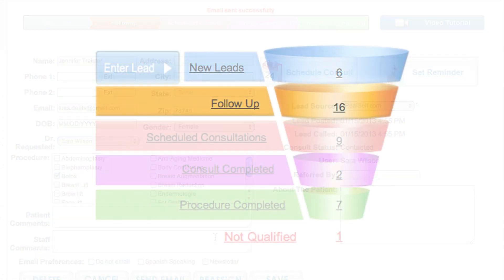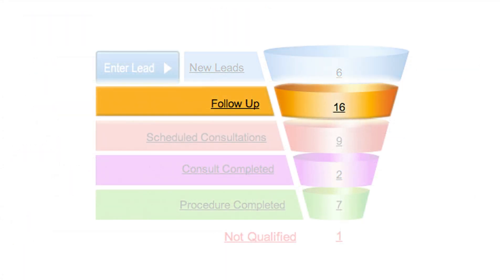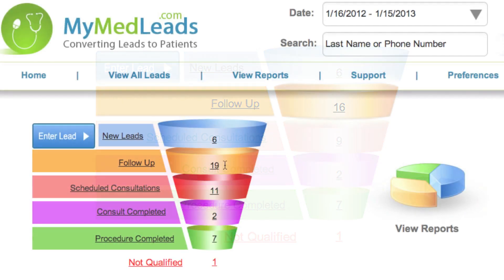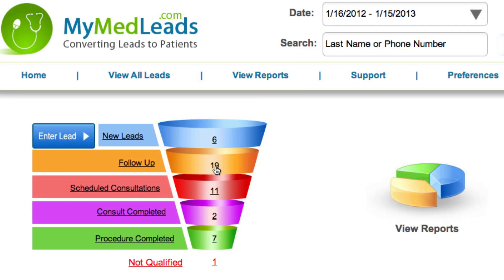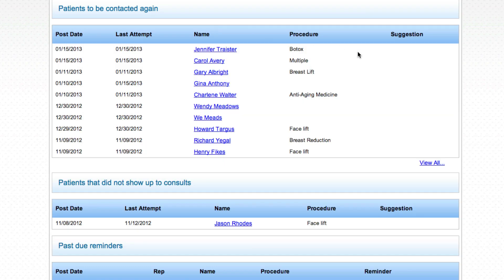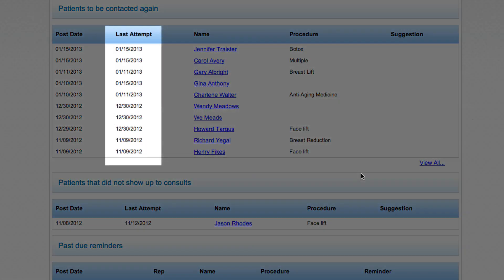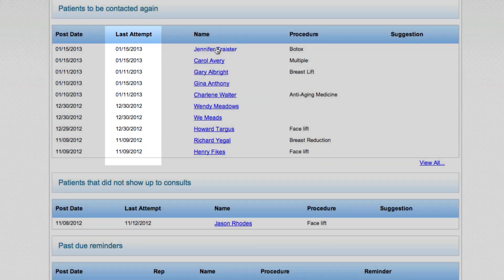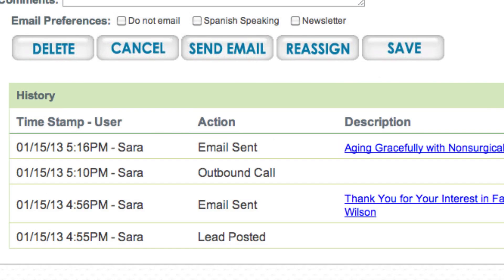The follow-up section is a list of leads that have been contacted or managed but have not yet scheduled a consultation. The follow-up portion is organized by categories and keeps track of your last attempt to contact leads, as well as the number of times you have called or emailed them.